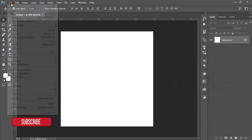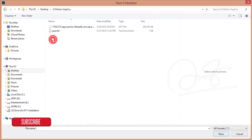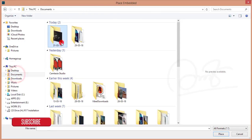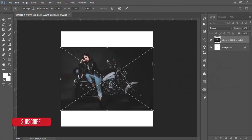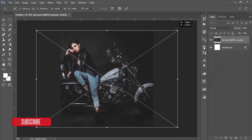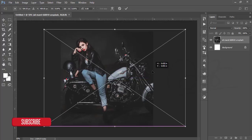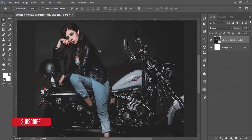Then I'm going to File > Place Embedded. I downloaded a picture from Unsplash.com — my album is related to a racing bike or similar theme. You have to add or choose a picture which is relevant to your music theme.